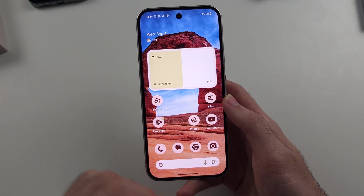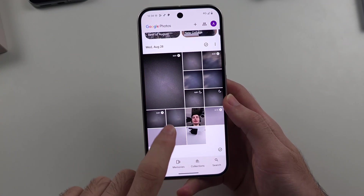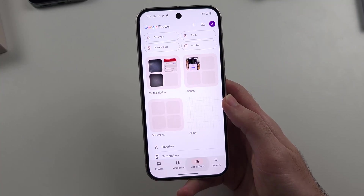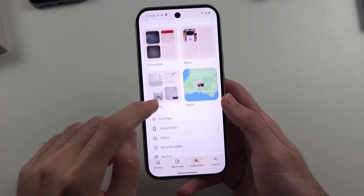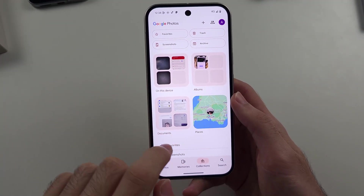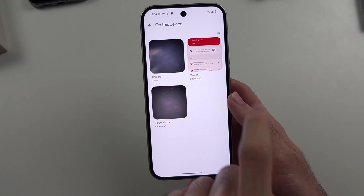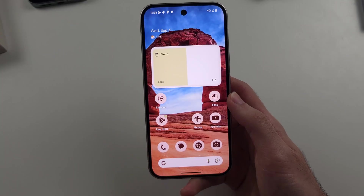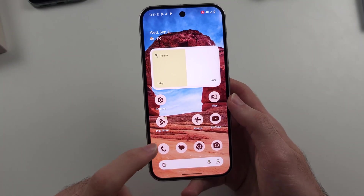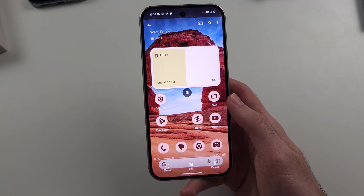Once the screen record session has been finished, we can go into the photos and then under collections you should see the screen record populate. On this device we'll tap on it, then go to movies, and now we can see the screen record session that was captured in the Google Pixel 9.